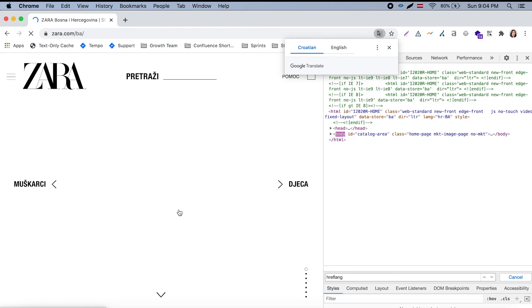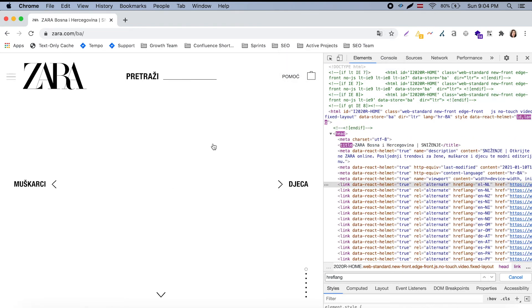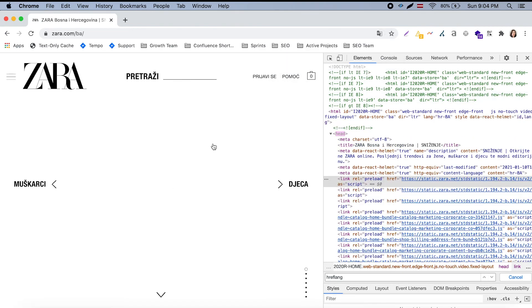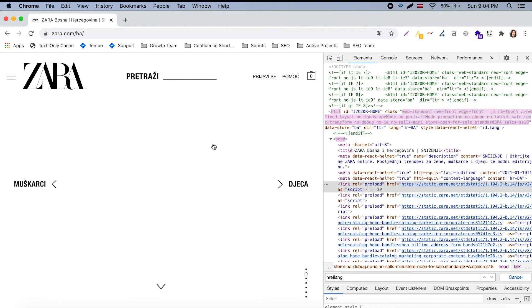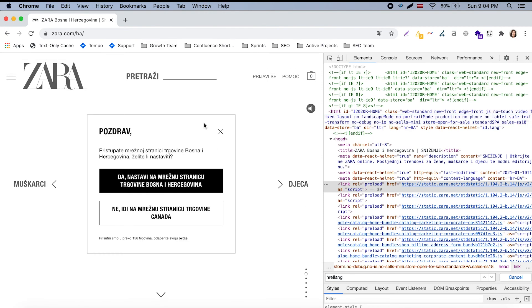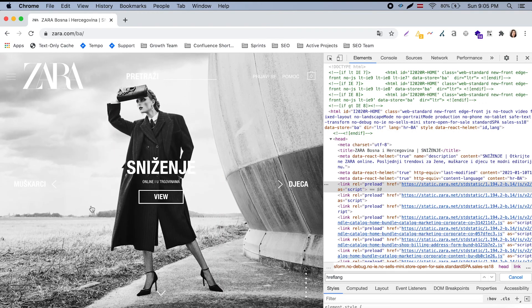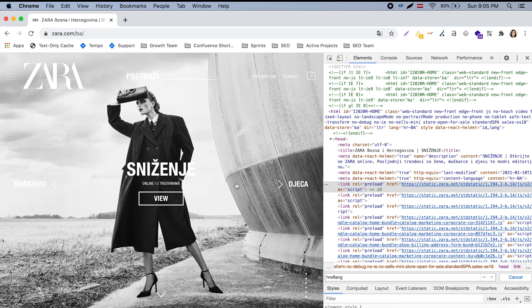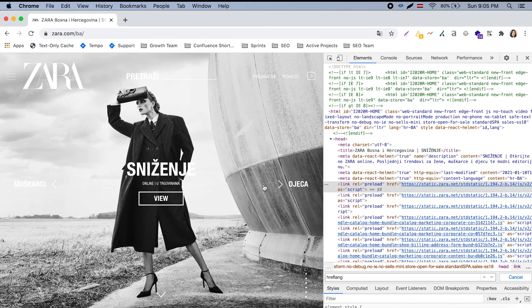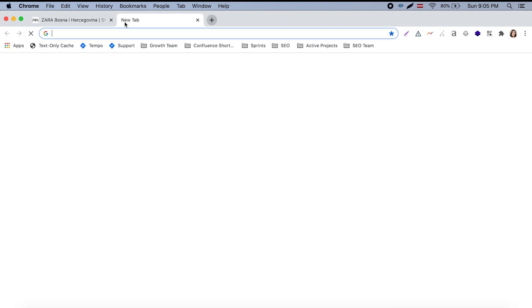At the same time the page itself is quite similar. So if we will go here to Bosnia Herzegovina, so basically it's the same page. Google might understand that it's different because language is different. But we noticed that we have a lot of versions of English so that might be a bit confusing.